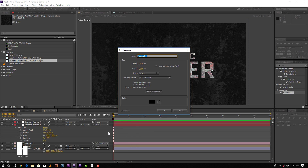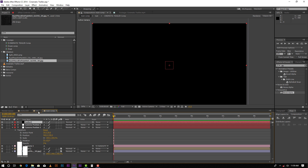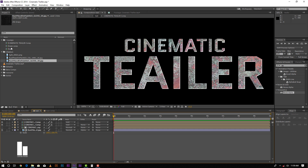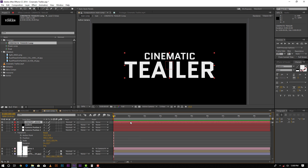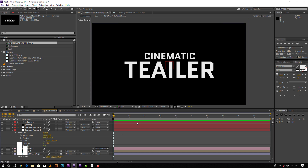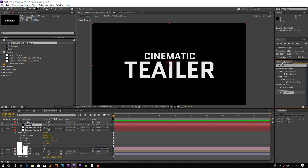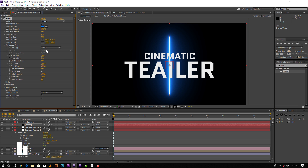Create another solid layer — call it Saber. Go to the text layer, copy the text path and paste it here. Name it Saber Text. Now go to Effect and Presets. Go to Customize, set the source to Text Layer, and select your text.